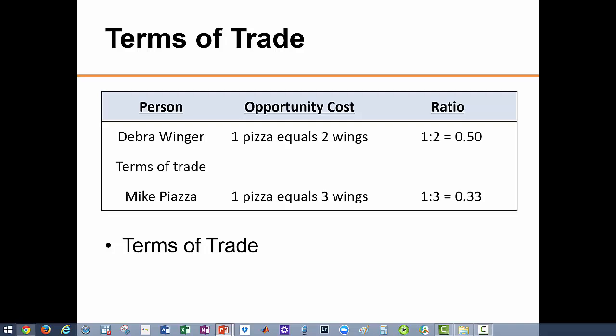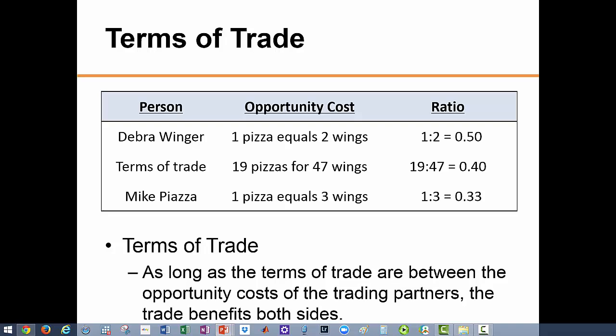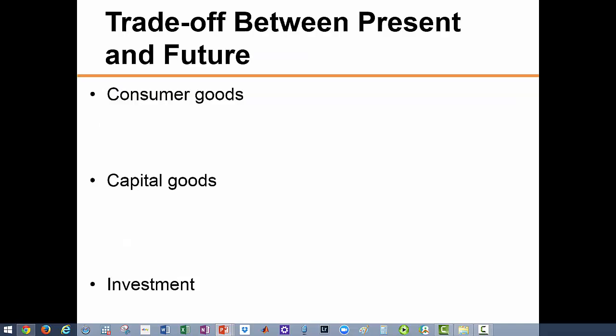So the terms of trade need to be set somewhere between these two boundaries for gains from trade to be realized by both parties. As long as the terms of trade are between those two opportunity costs, trade benefits both sides. We also want to use this concept to understand the trade-offs involved between having more today and having more tomorrow.